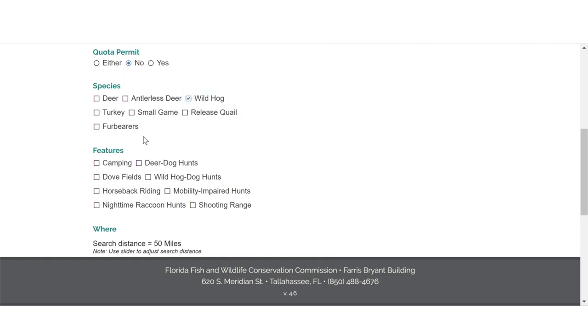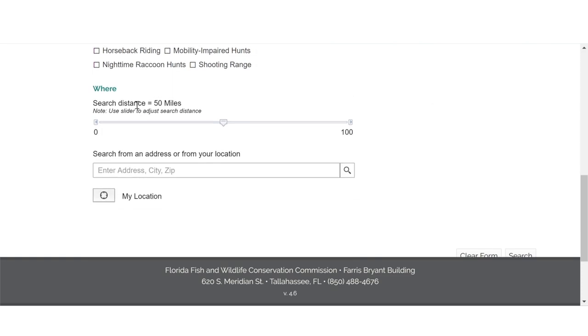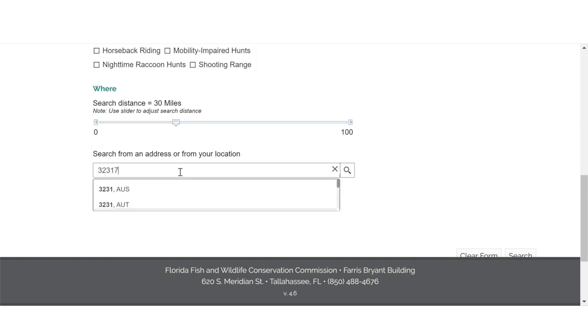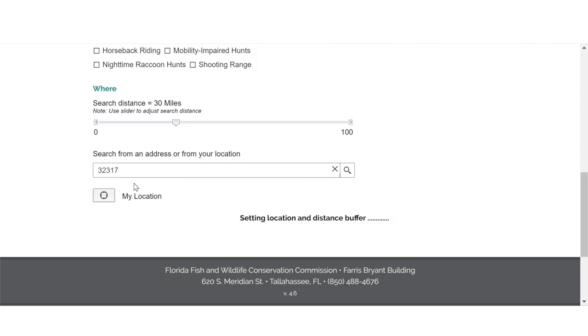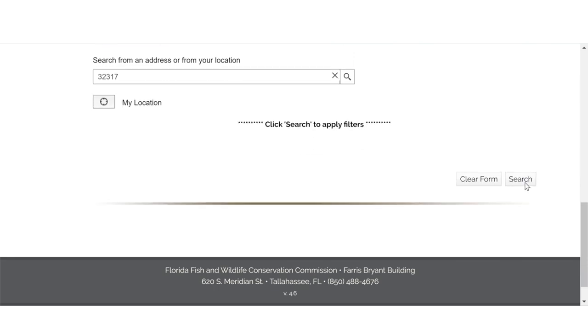For this search, we are going to scroll down past features and under where, we are going to adjust the slider left to 30 miles and input our home zip code. We are then going to scroll down and click the search button on the bottom right of the page.